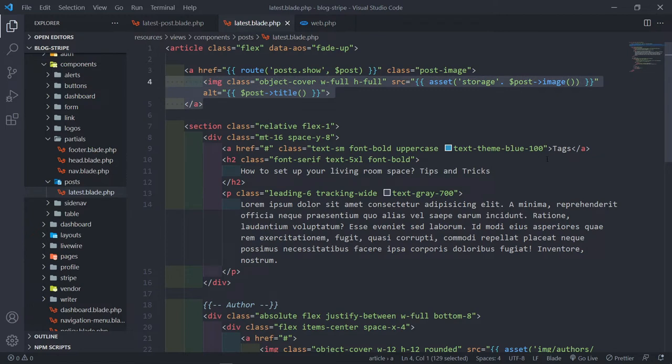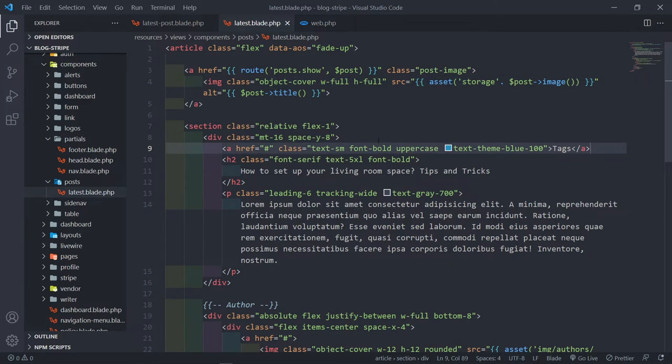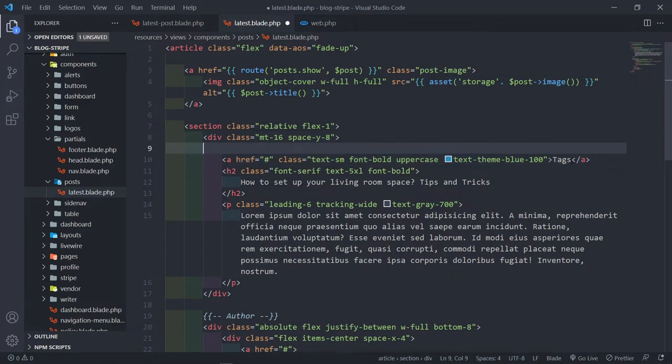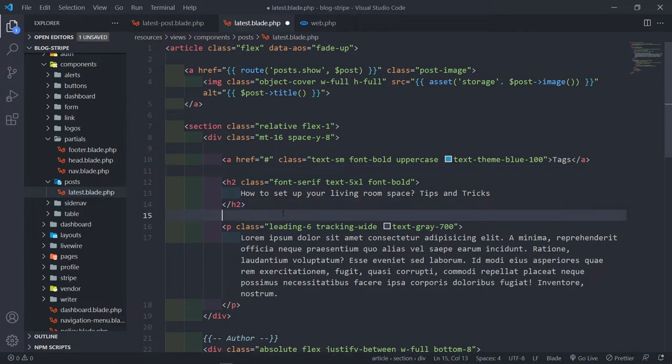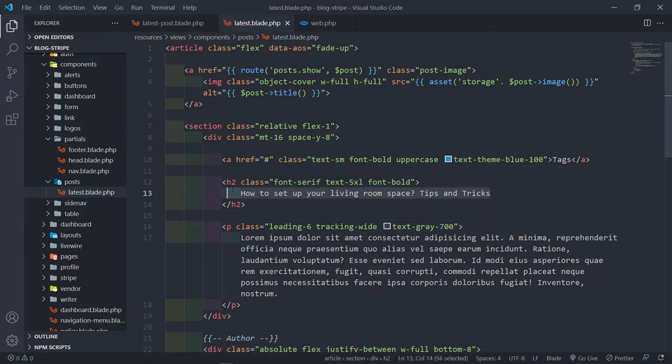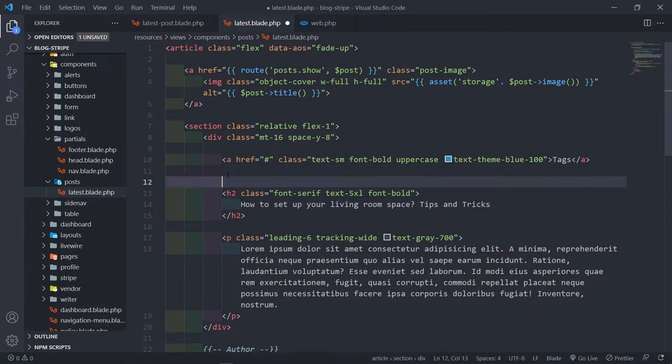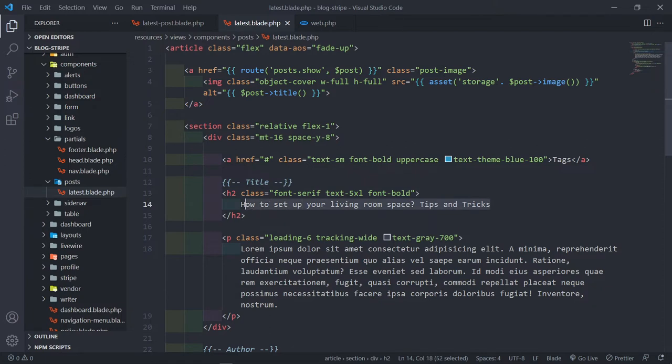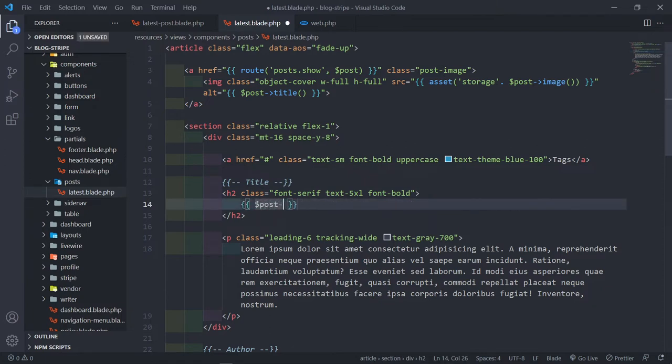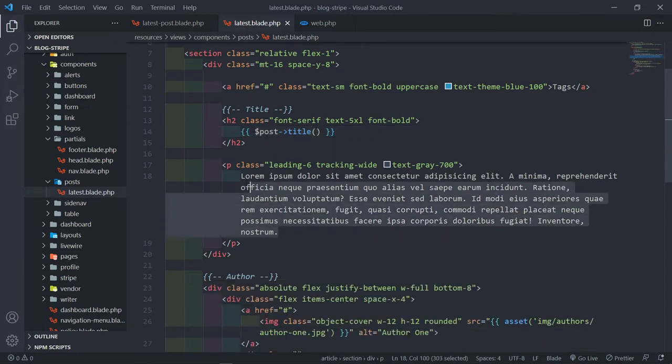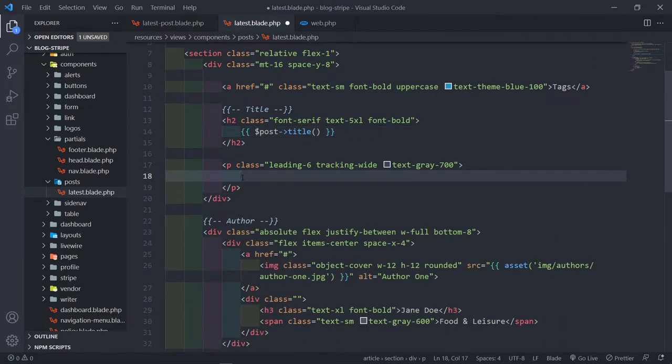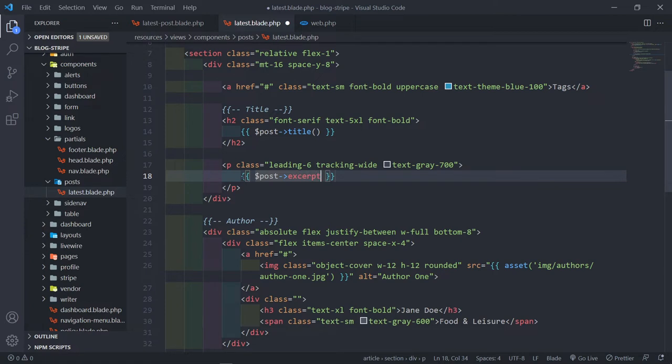The next thing is the tags. We're going to get to the tag part in a second because we're going to loop over the tags. This is the H2, the title of the post. In order to get the title, we do post title. This is the excerpt of the post. We can do post excerpt.